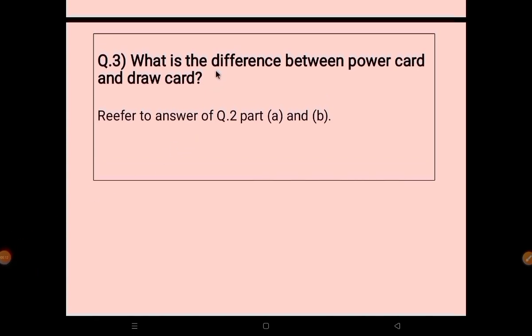Question 3: what is the difference between power card and draw card? Refer to the answers of question 2 parts A and B — those points contain the key differences.